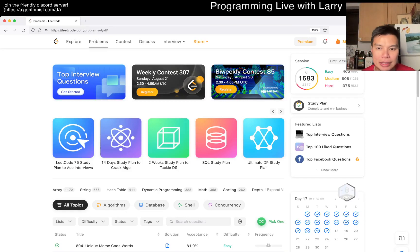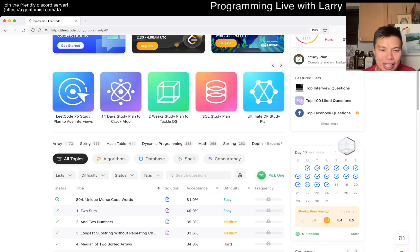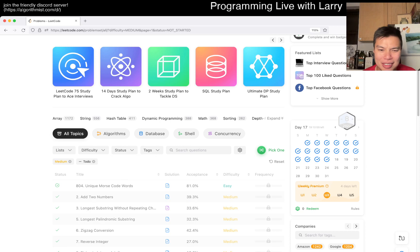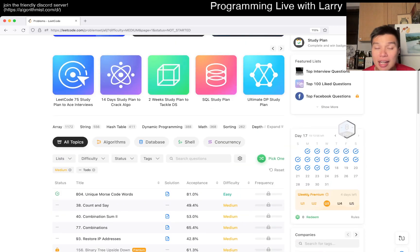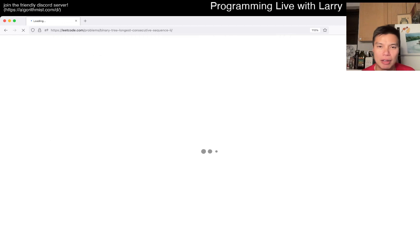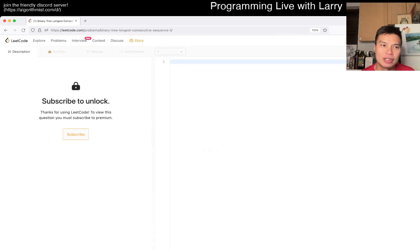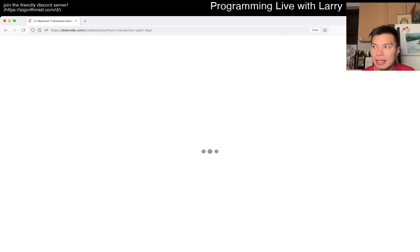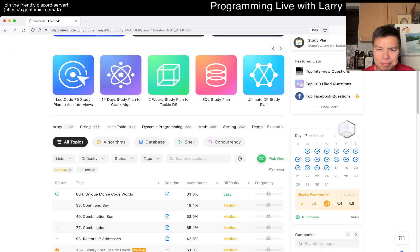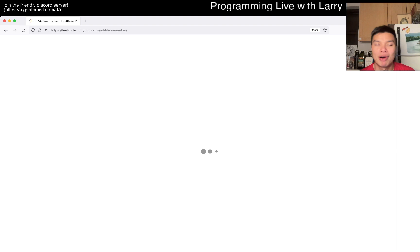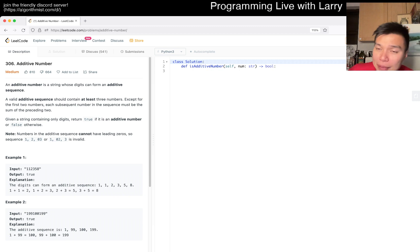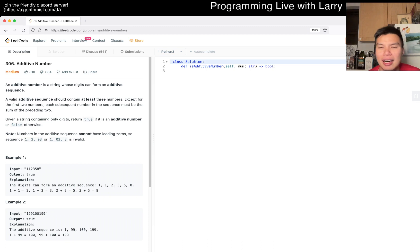Hey everybody, this is Larry. This is me doing a bonus question for today. I'll just do a medium one — I'm a little bit tired. Hit the like button, subscribe button, join me on Discord, let me know what you think about today's bonus question. If you're new to the channel, I do the daily problems on another video — you can probably just find it.